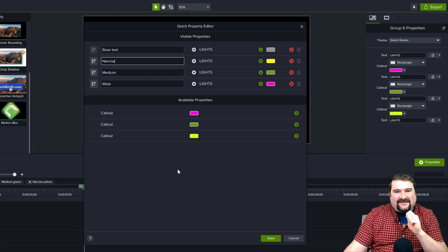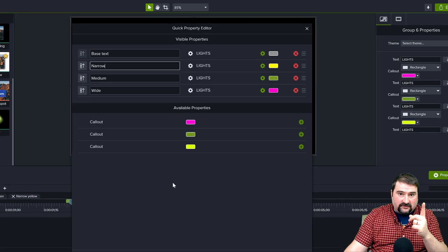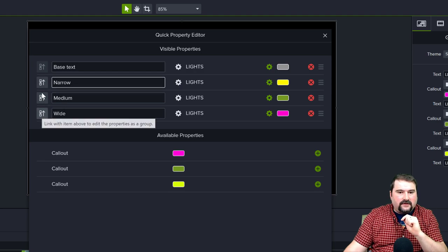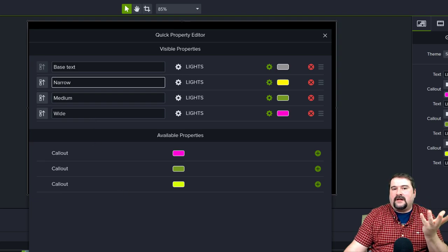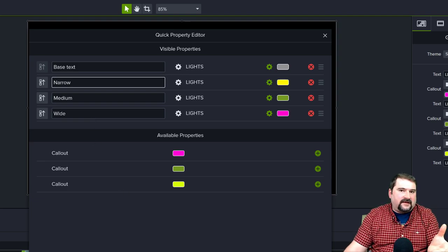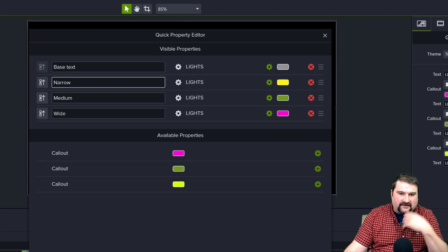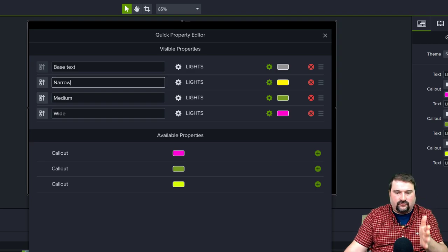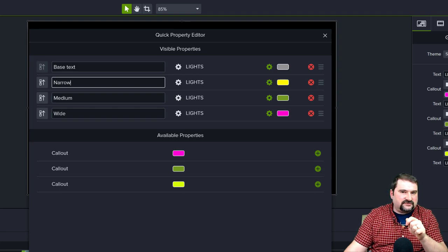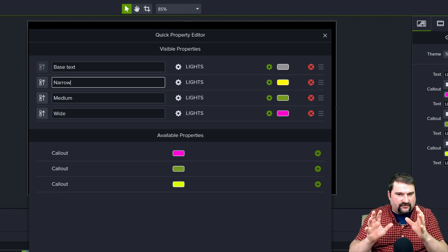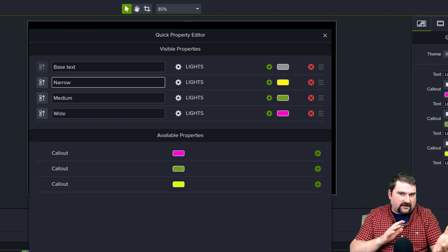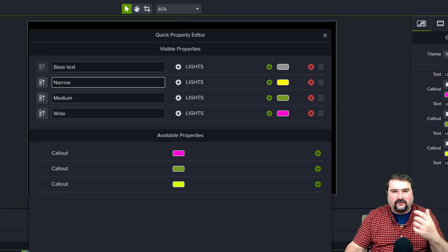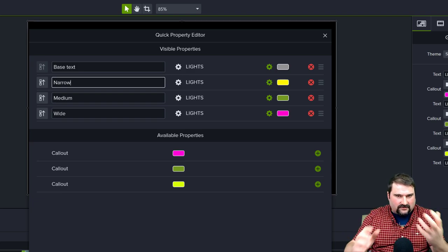Why not combine all four text fields into one? Because I want to support color aberration — where the back color is different from the front color — which makes it look more organic and cool. You can use the combine icon to merge them if you want, but keeping them separate lets you set different colors per layer for that aberration effect.